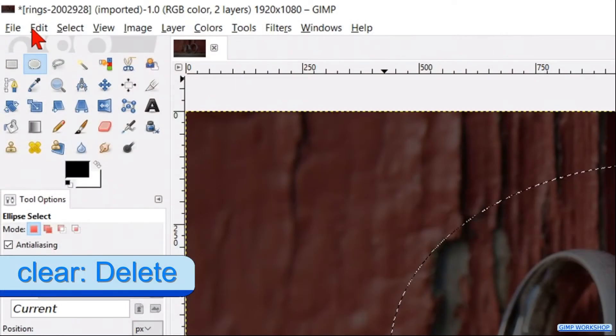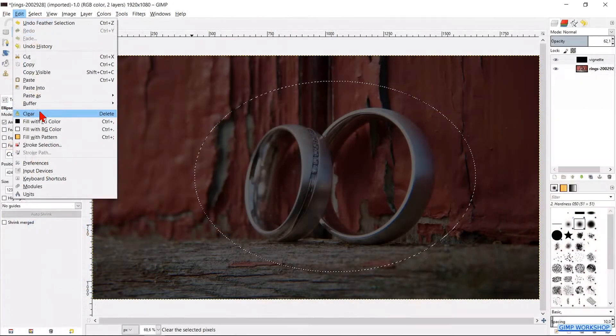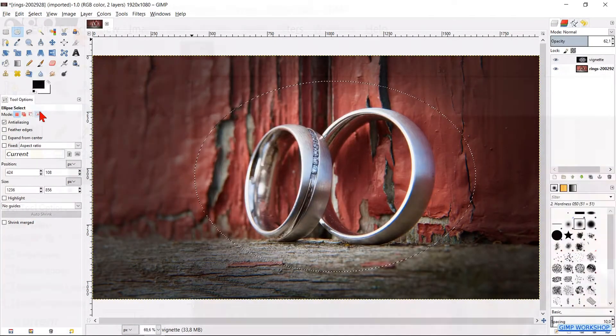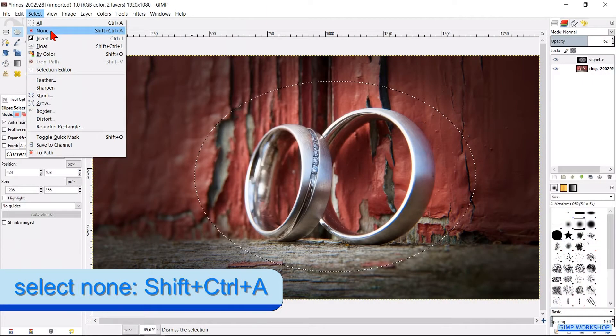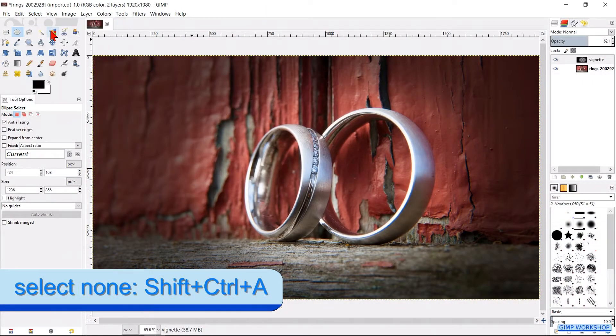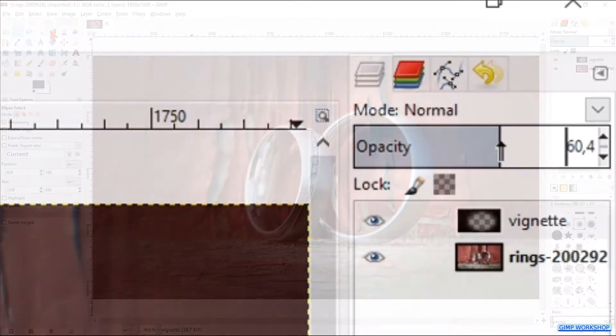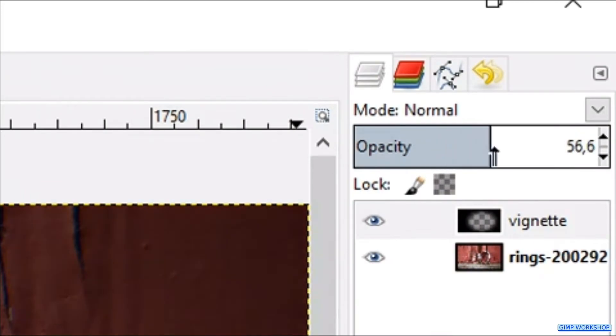Now go to edit and click clear to make the vignette visible. Go to select and click none to remove the selection lines. We can change the opacity to our liking.